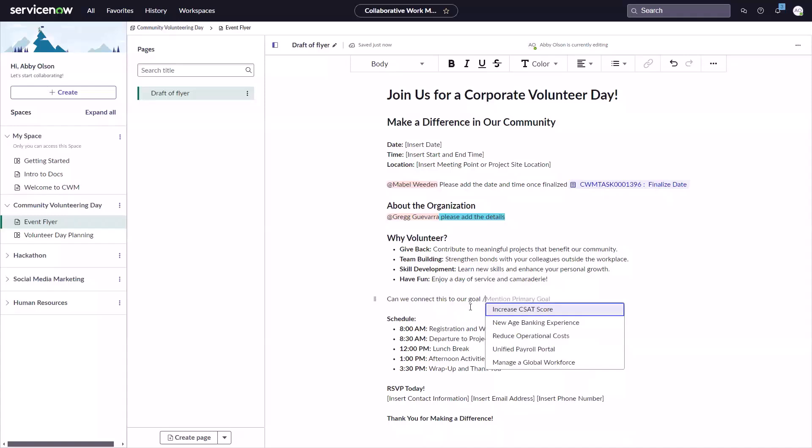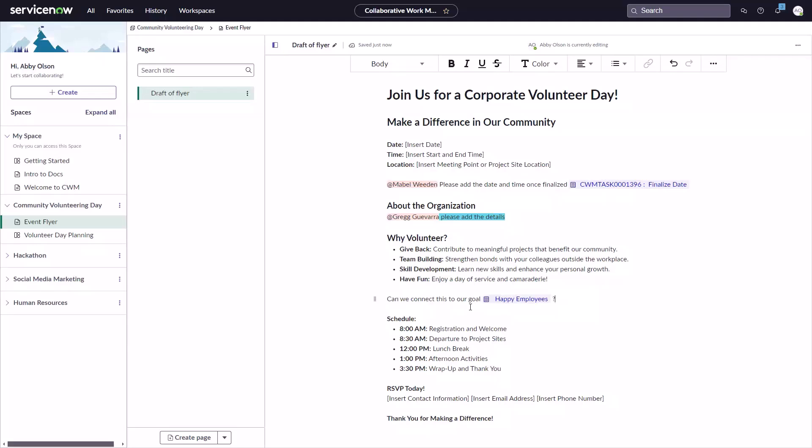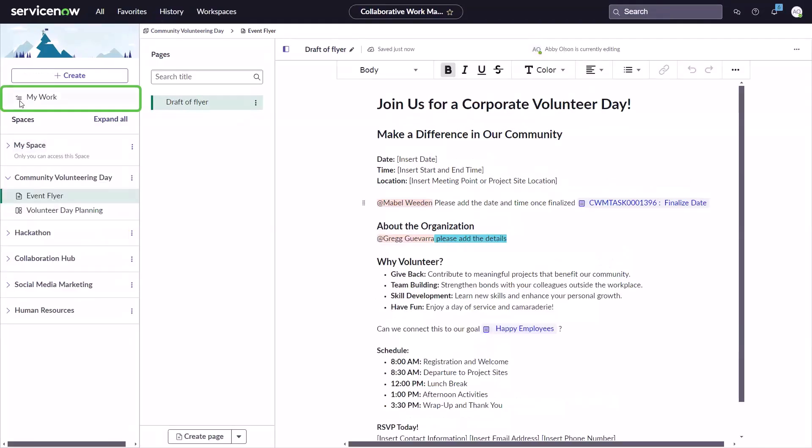This enables traceability into related work and unifies the people, planning, execution, and artifacts of all work in a single system.